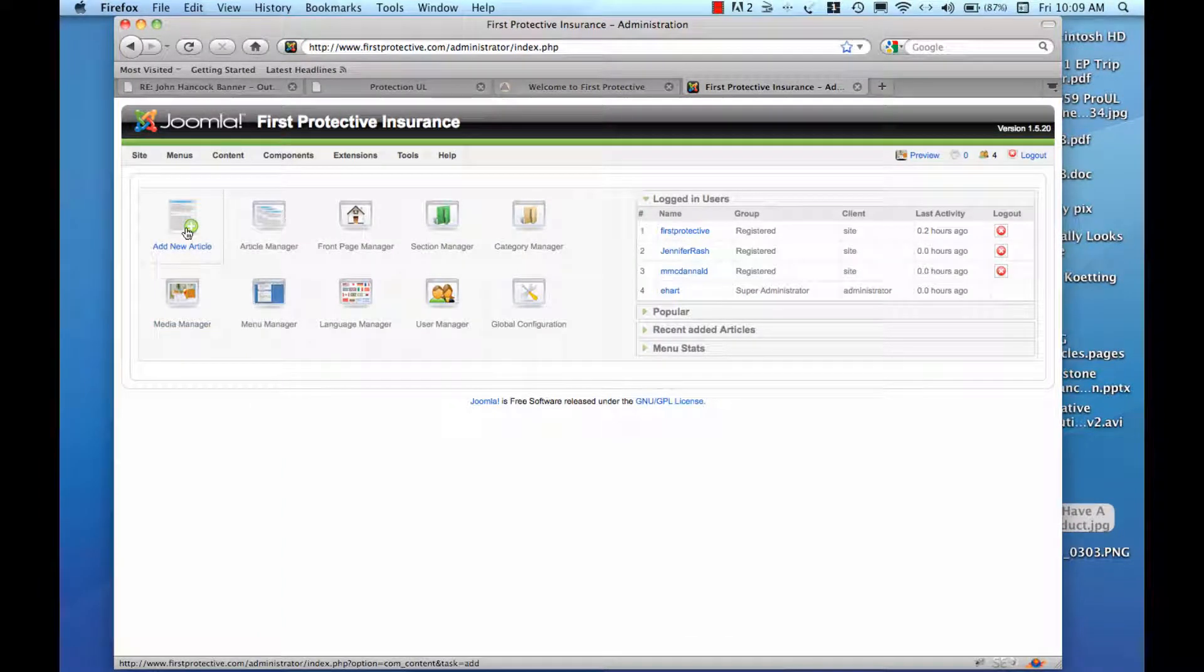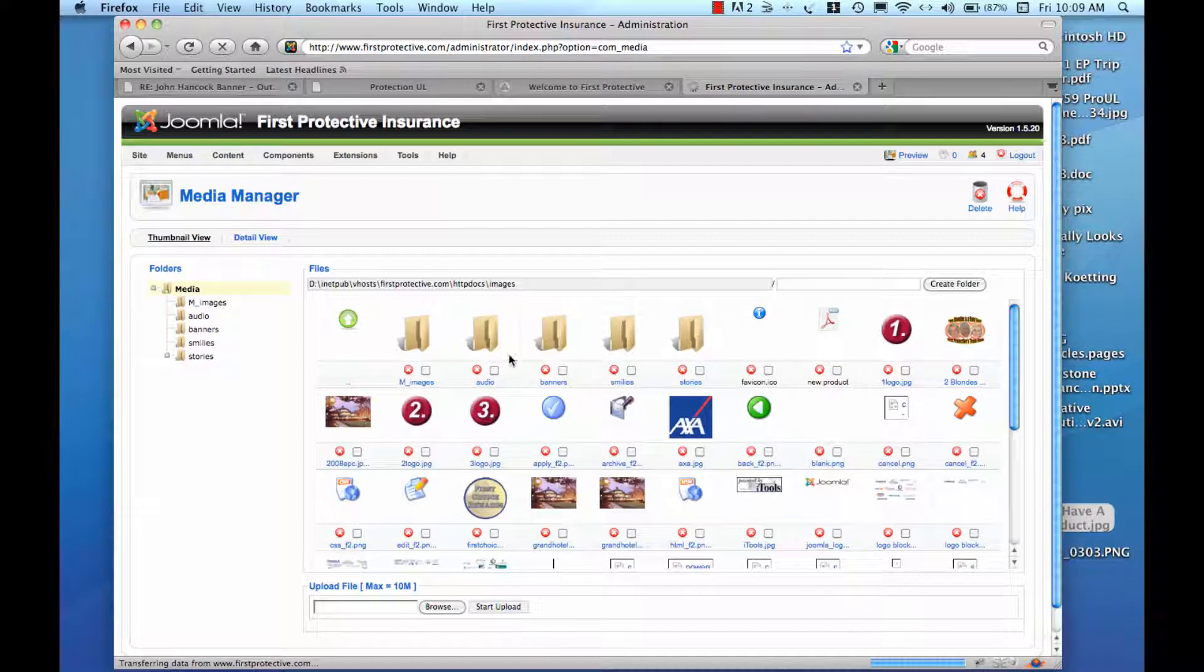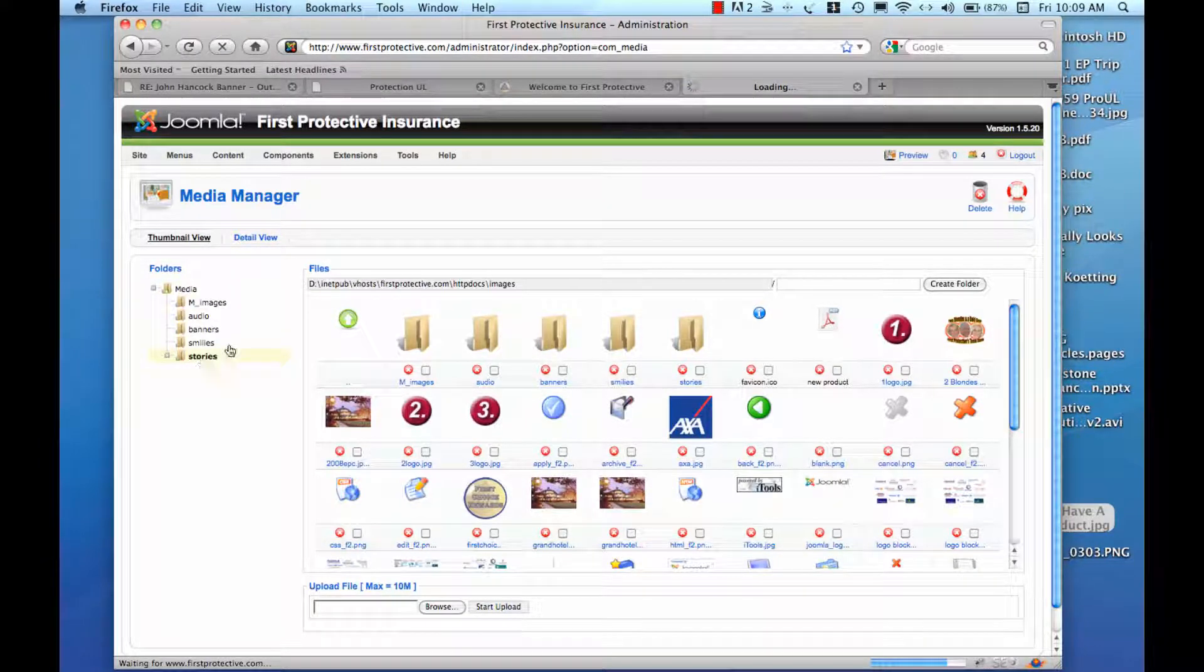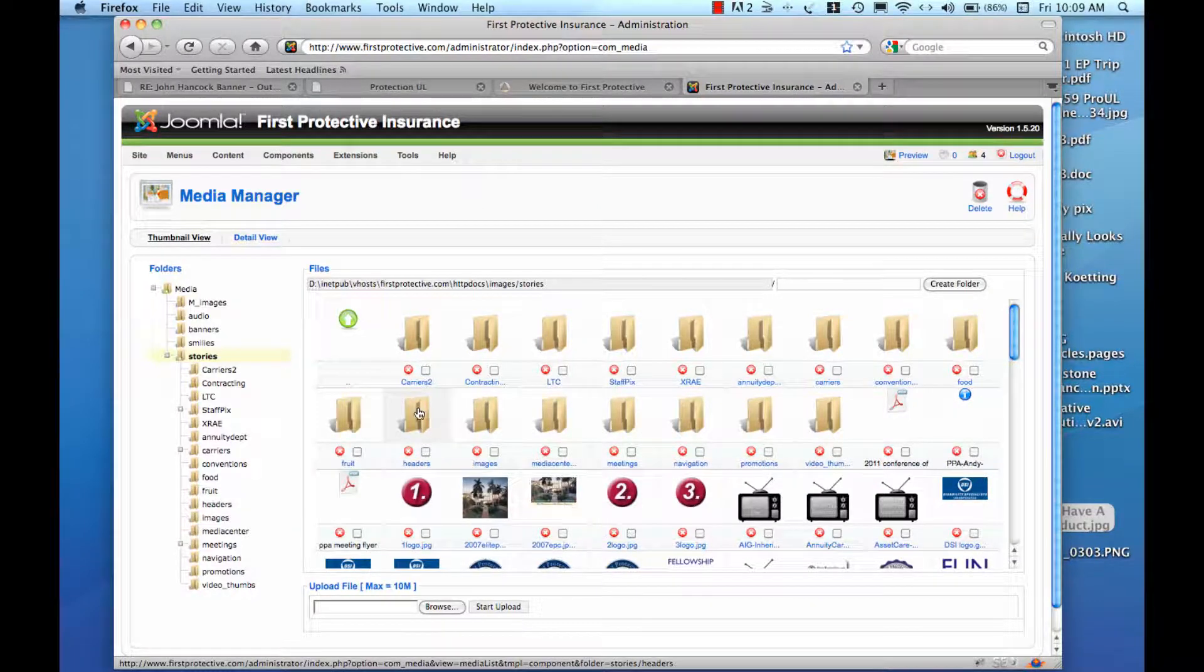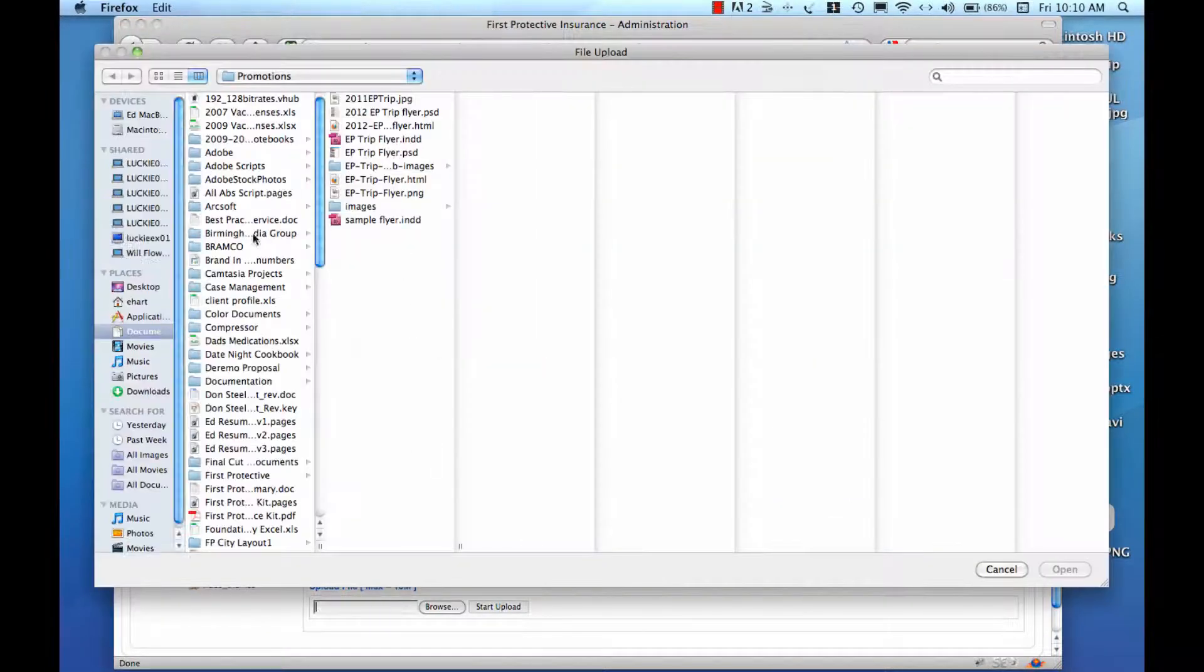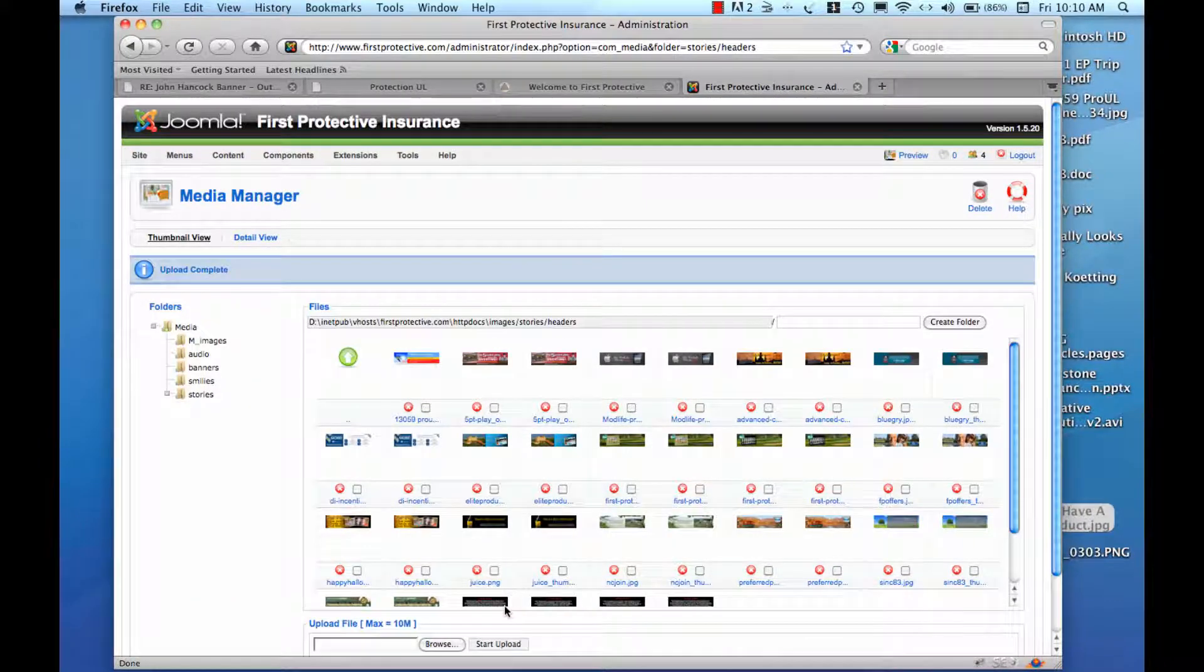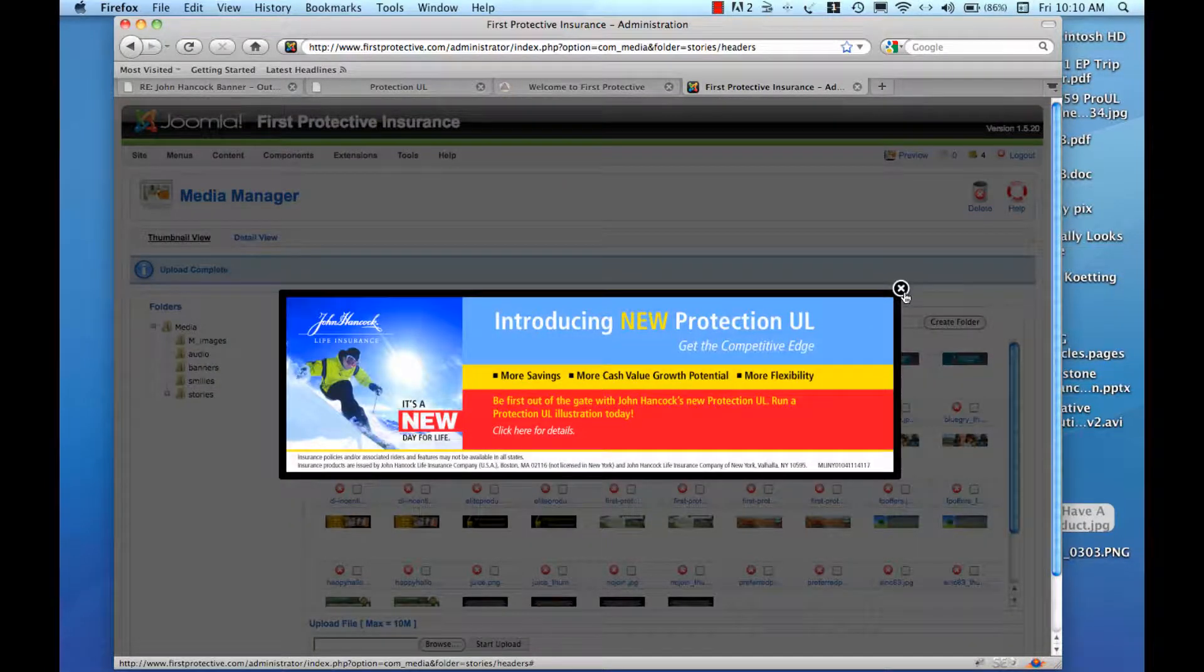The first thing that we're going to do is we're going to need to upload that graphic to the Media Manager. Go in here to Stories. We'll go over here to our Headers folder. And we'll upload the graphic that was created for us. Upload. Find that graphic. Where is it? Here we go.